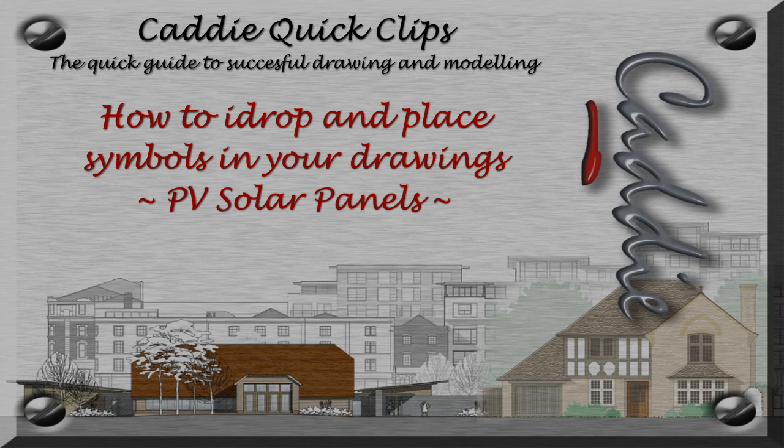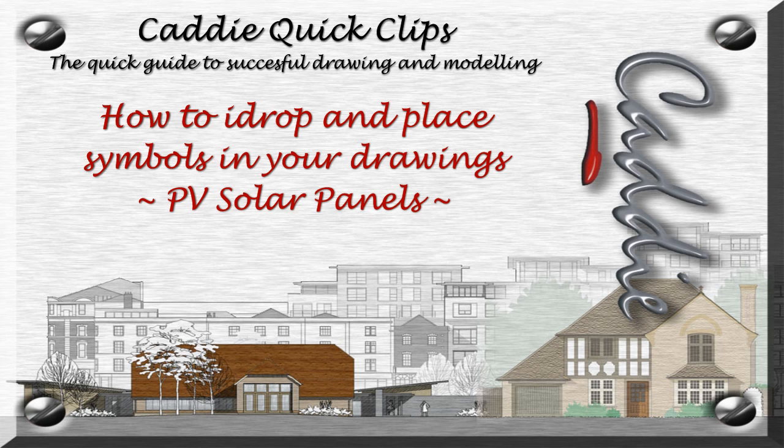For more Caddy Quick Clips, and information on maximizing your own productivity using Caddy, go to www.caddysoftware.com.